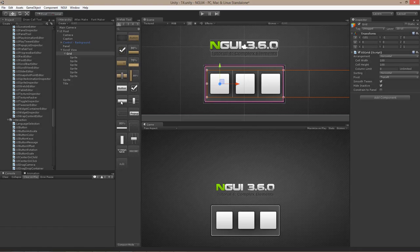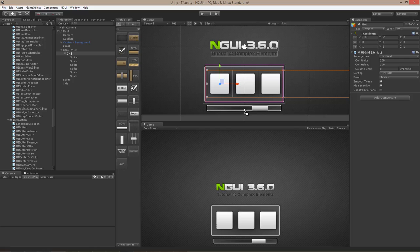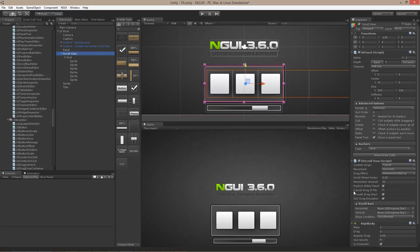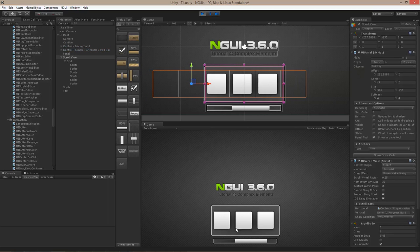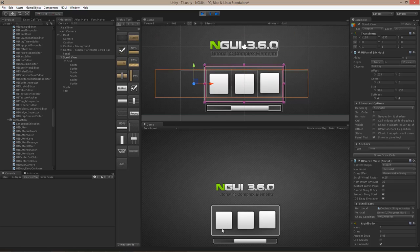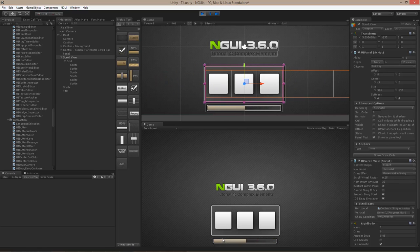I can also associate a scroll bar with this scroll view. To do that, I just drag in a scroll bar, select the scroll view, and reference the horizontal scroll bar in the horizontal field. Now if I hit play and try to drag things out, you'll notice the scroll bar updates automatically, and I can also move the scroll view using the scroll bar.